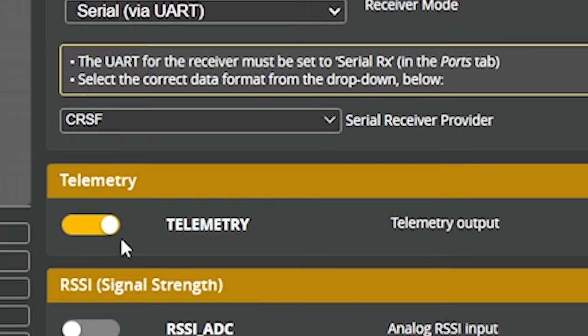You're also going to want to enable telemetry. Crossfire and Tracer both support telemetry, and it's very useful to have it on. If you don't quite know why it's useful at this point, that's okay — just turn it on and we'll figure it out later. The next thing we need to do is set up our radio to talk to the Crossfire or Tracer module and configure it.